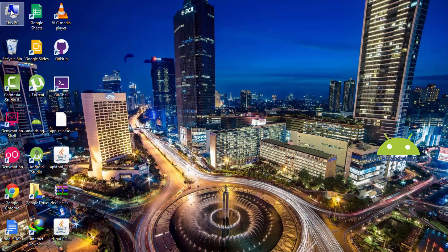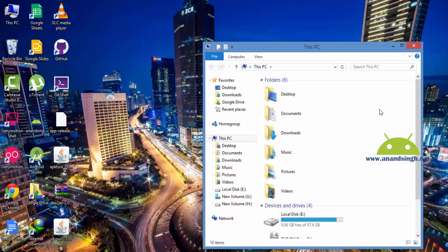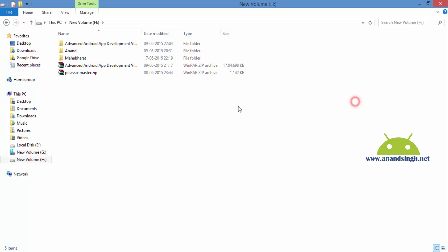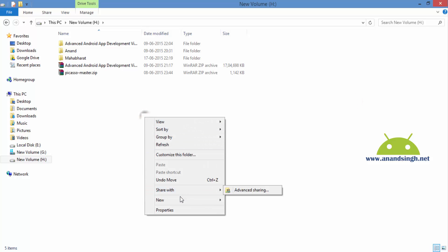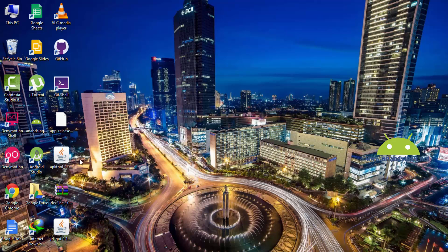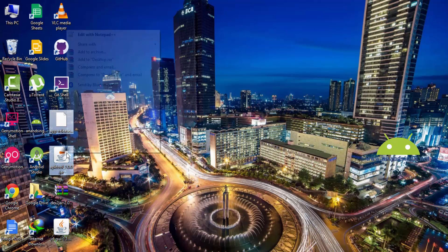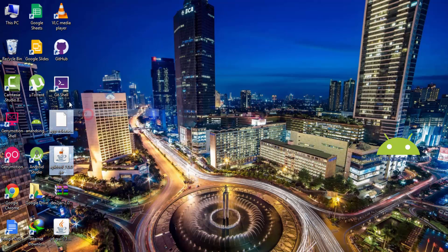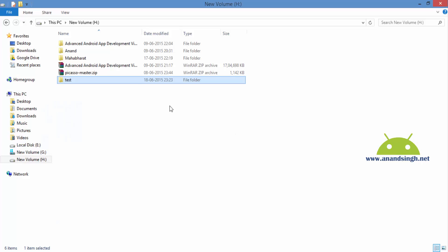Firstly what I will do is go to My Computer, then in any drive I will create a test folder. I named it 'test'. Next I will move the APK file and APK Tool to that test folder.